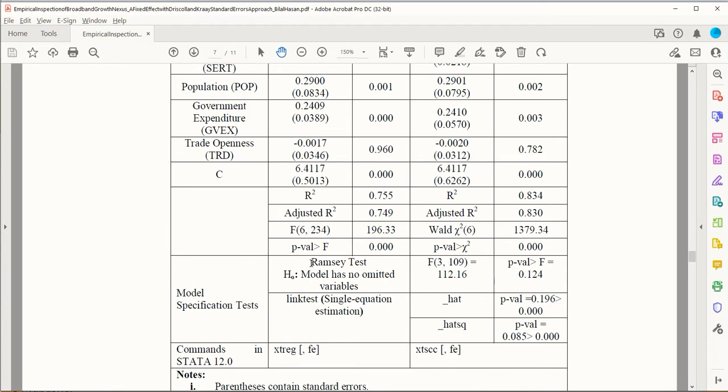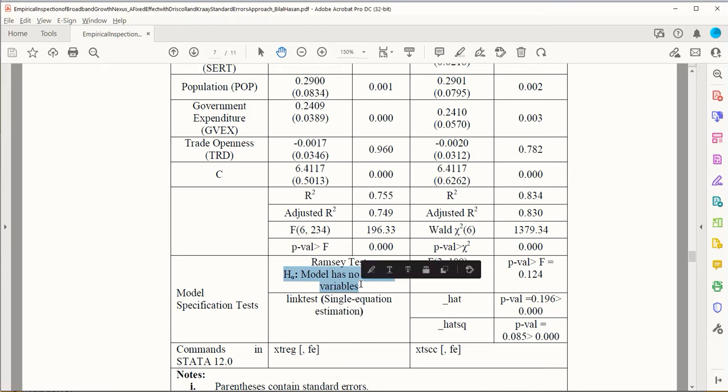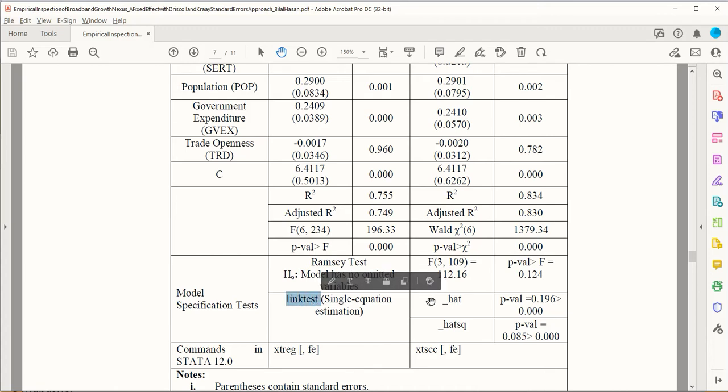For omitted variable, we have the test known as Ramsey test, and its null hypothesis is that the model doesn't have any omitted variable. For the misspecification, we have link test, and we are going to do both of them.